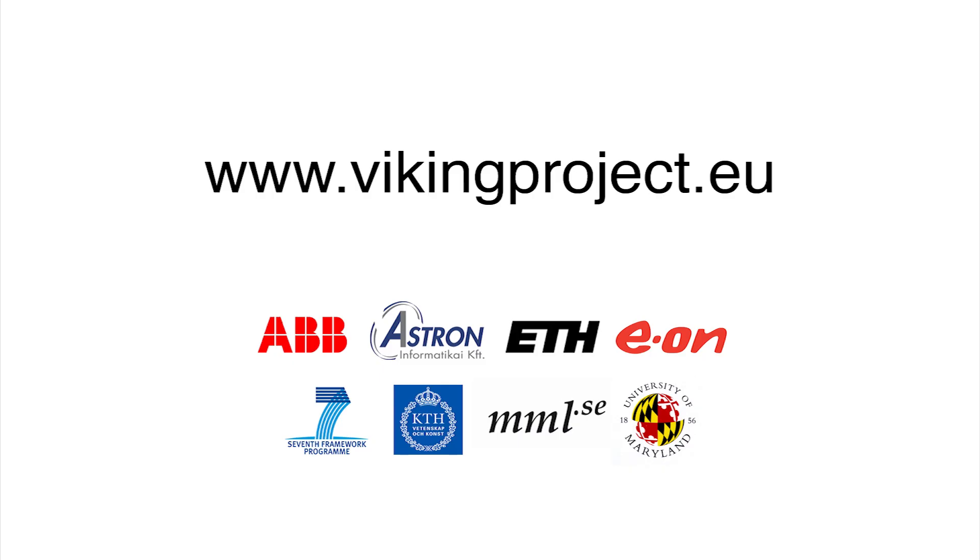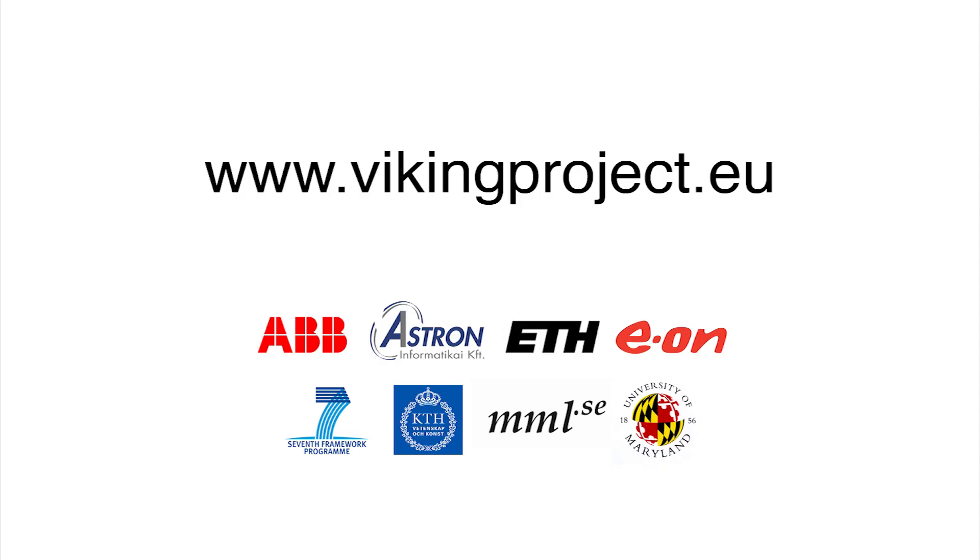This video was produced by the Viking Research Project in cooperation with KTH Media Production. Financed within the European Union's 7th Framework Program, Viking studies cyber attack vulnerabilities in SCADA systems used for the supervision and control of electrical grids and proposes defenses. This video was executed and recorded on the Viking testbed and illustrates one of several Viking storyboards.